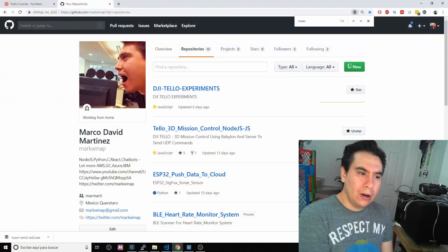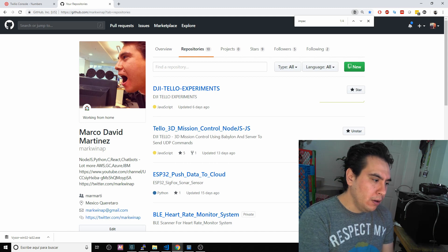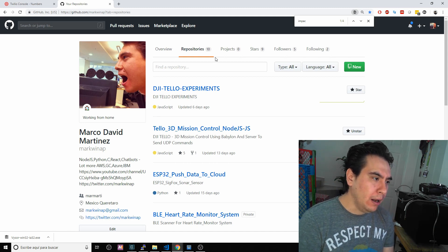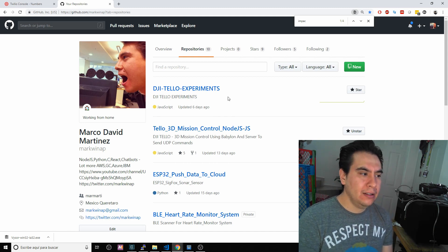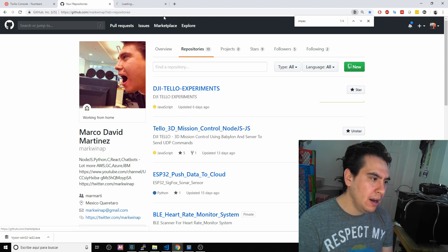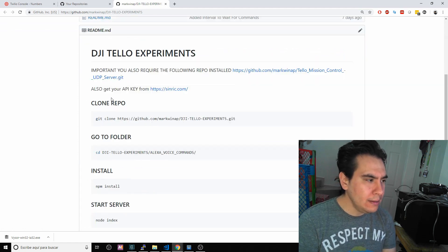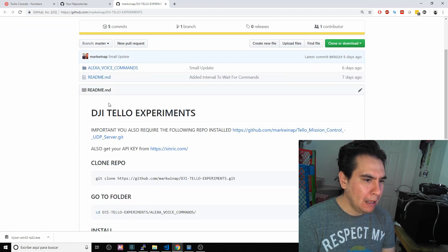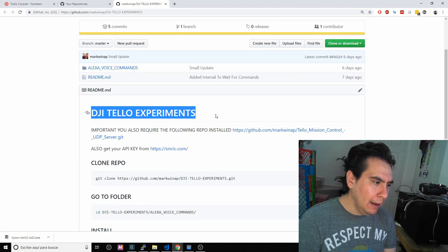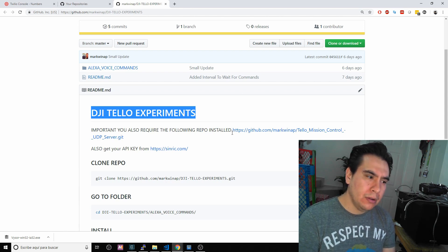Hi everyone, welcome to Cloudflop. So this is what's been going on lately. I've been working on a couple of DJI Telo experiments. If you go to my GitHub account, let me open the DJI Telo experiments — I have one. I've been working on this. It's a very simple, very small Alexa voice control for DJI Telo. I'm going to show you that in a second.